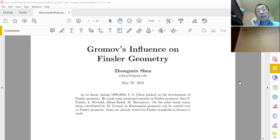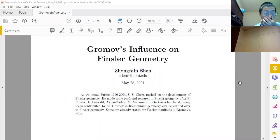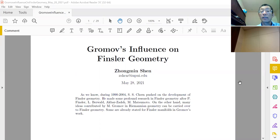During the last almost 14 years, SS Chern pushed on the development of Finsler geometry in China and around the world, so many people have gotten into this field and so many great results have been published. On the other hand, I want to talk about the influence of Gromov's ideas in Finsler geometry as well. I begin with the basic definition of the Finsler metric.